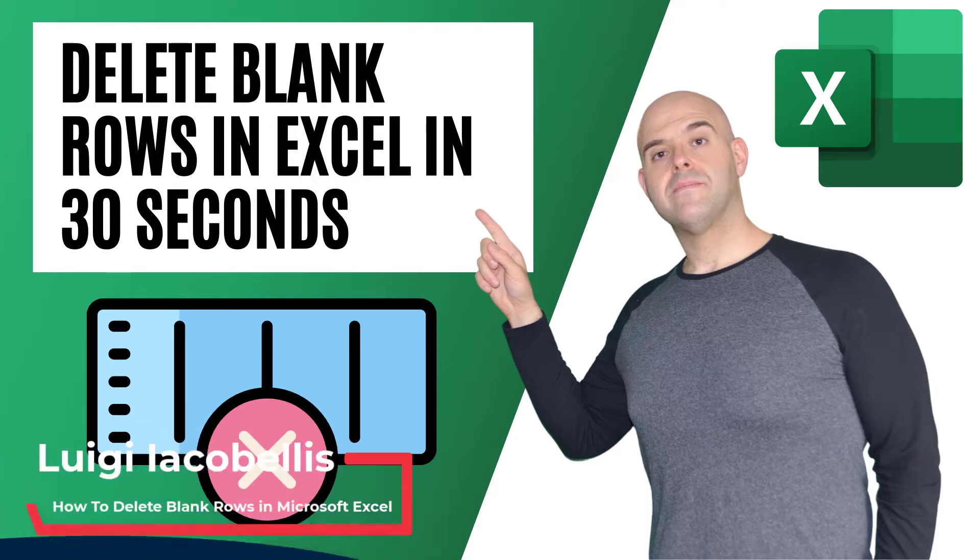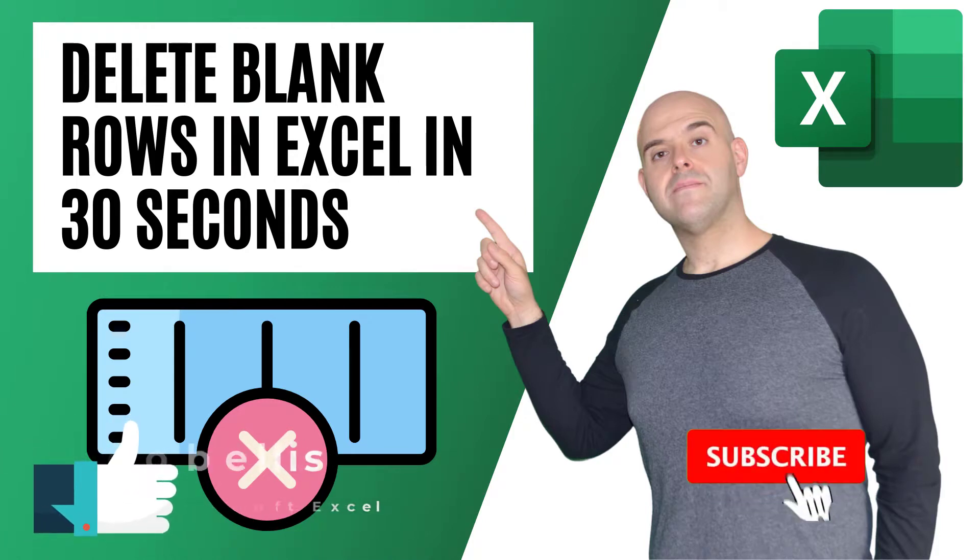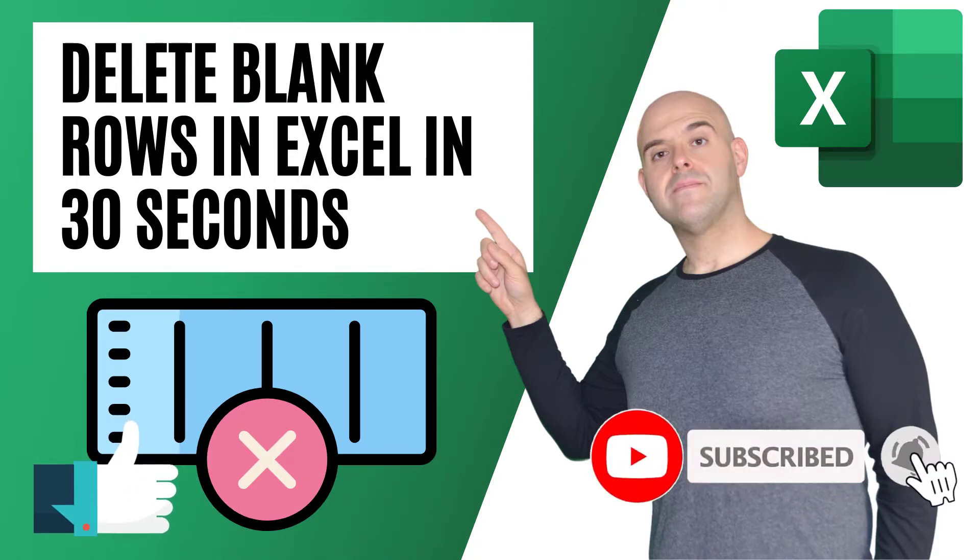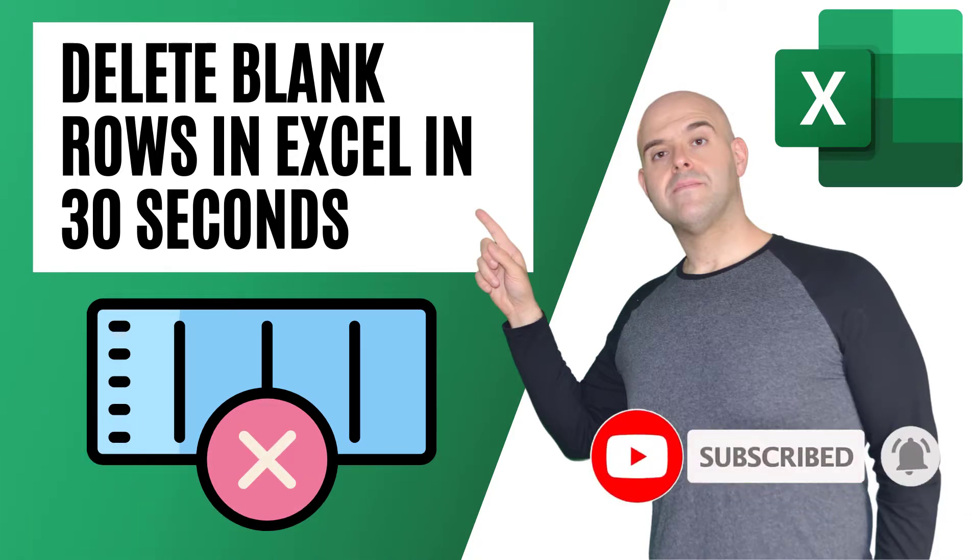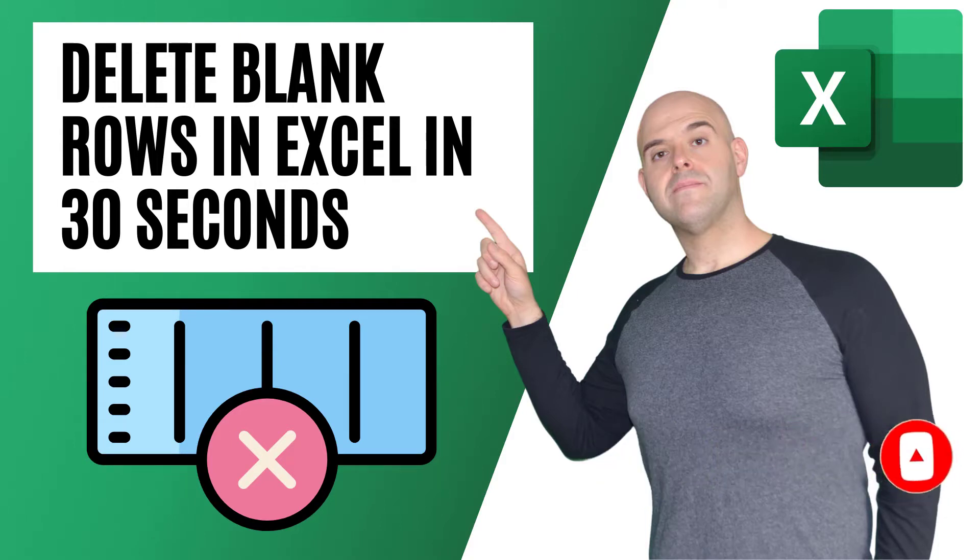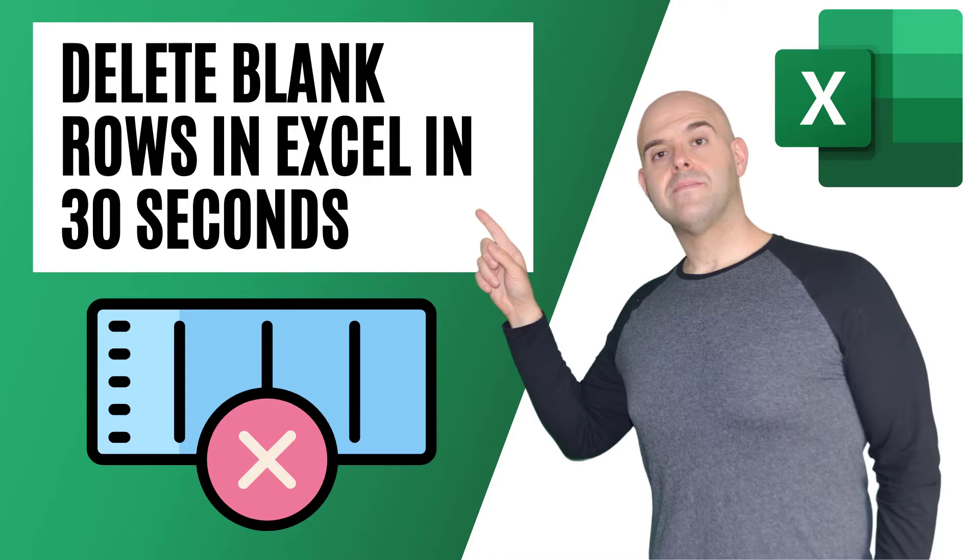Before we get started, if you find this tutorial helpful, please hit that thumbs up below and be sure to subscribe to stay up to date on the latest Microsoft Excel tutorials that I publish. Now let's get started.